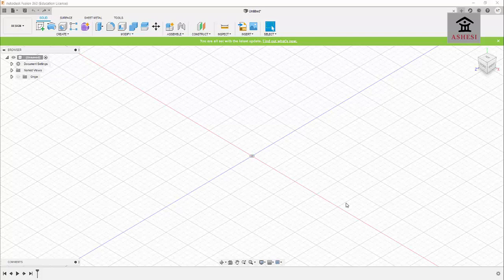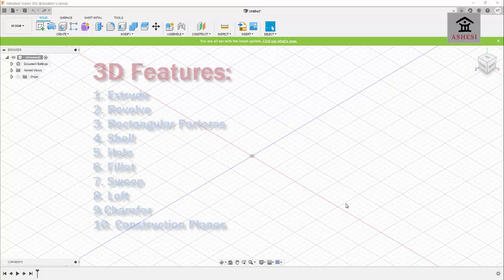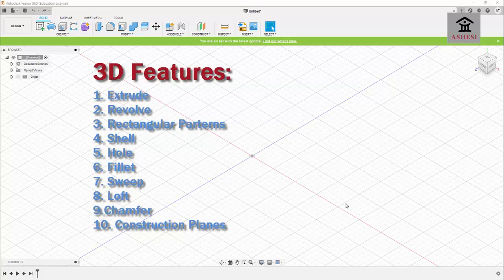Hi everyone. In the previous videos we learned how to use the sketch tools and we also learned our way around Fusion 360. In today's video I will be explaining more 3D terminologies, including extrude, revolve, rectangular pattern, shell, hole, fillet, sweep, loft, chamfer, etc. I will take my time to draw various 3D objects and illustrate how to use all of those 3D terminologies.